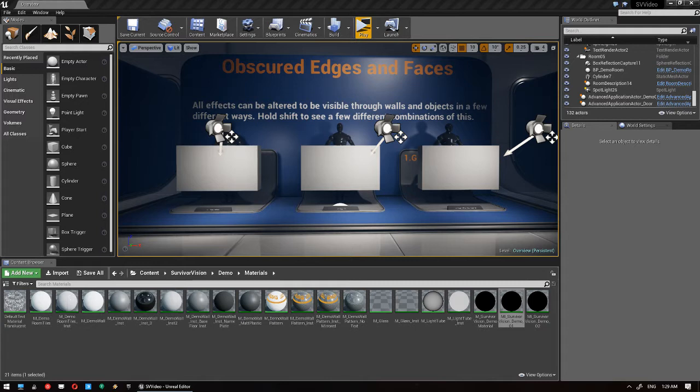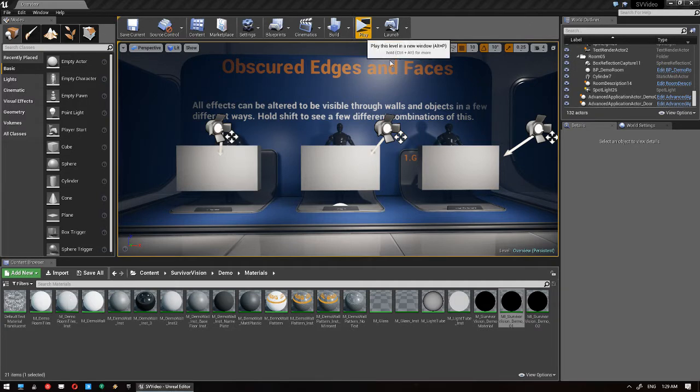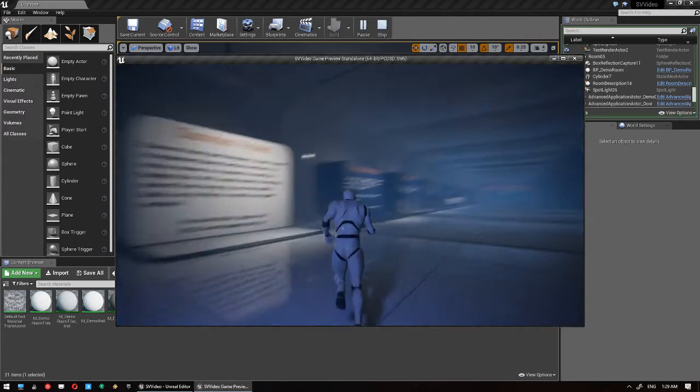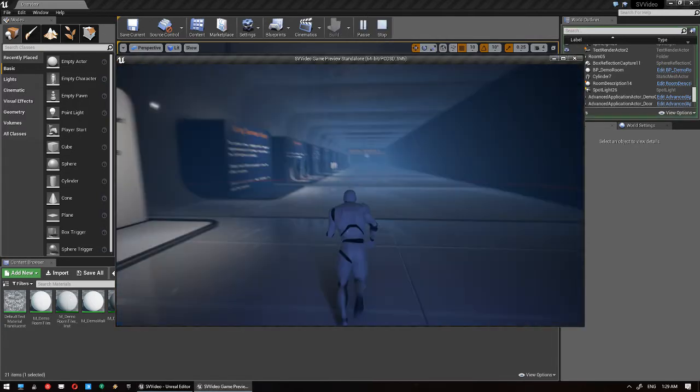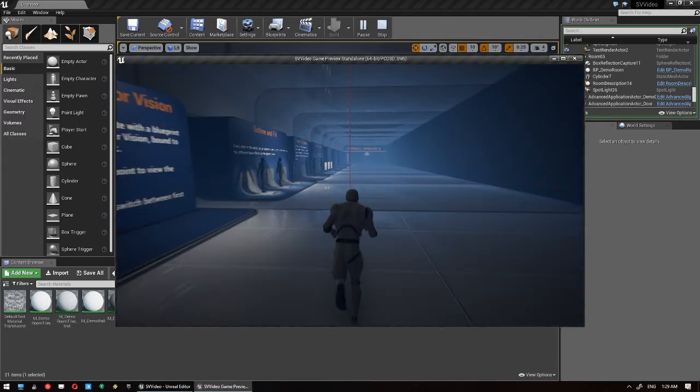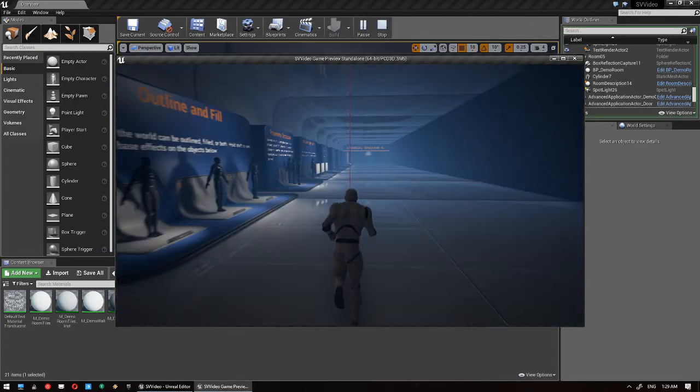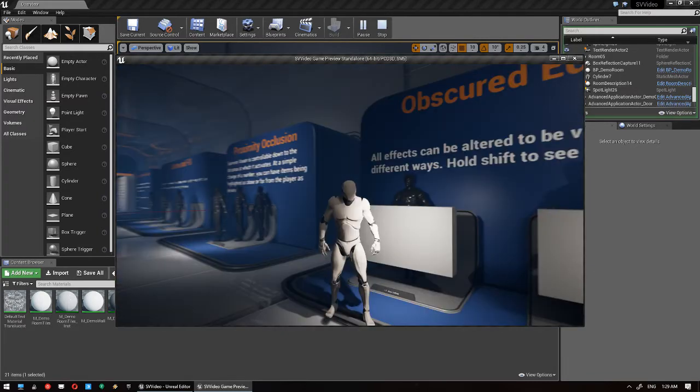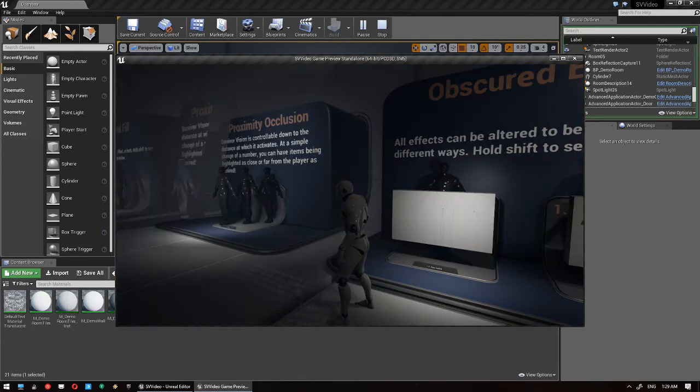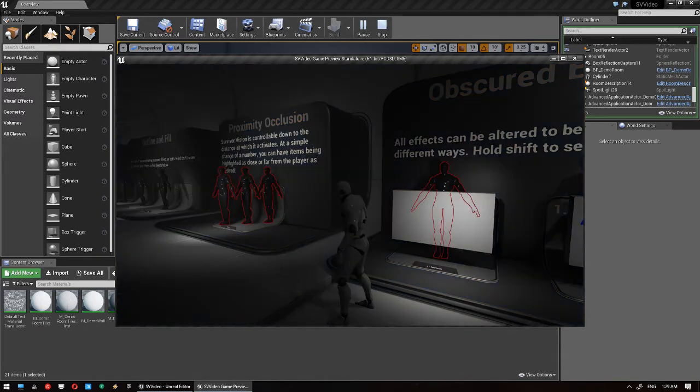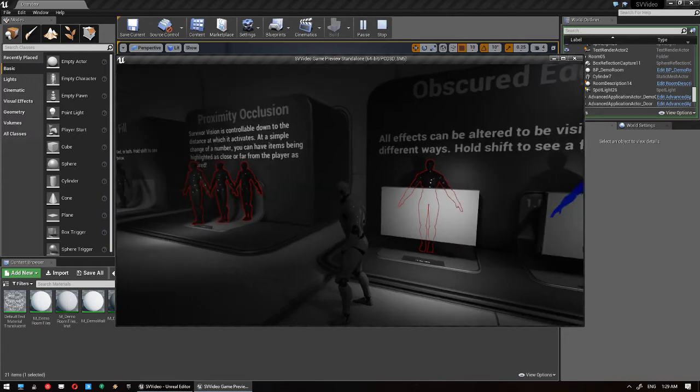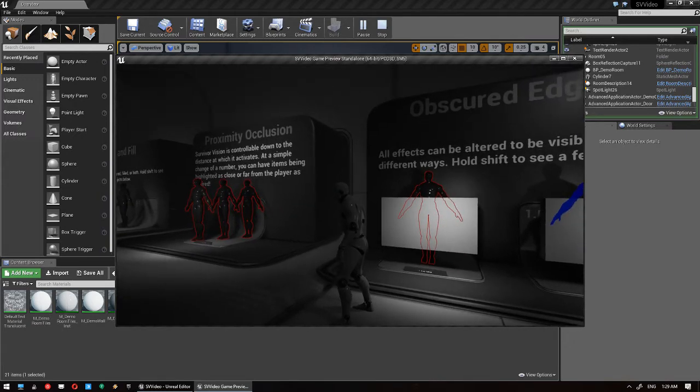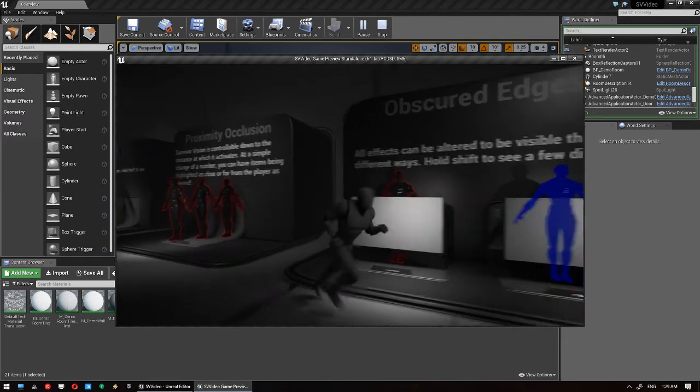So the first one is an exclusive x-ray mode. If I jump into the demo here, we run down to the obscured edges and fill demo section. I'm just going to show them one at a time. We've got this red guy here. His highlight shows up both when not behind things and behind things. So you can see both the x-ray mode and the normal mode.